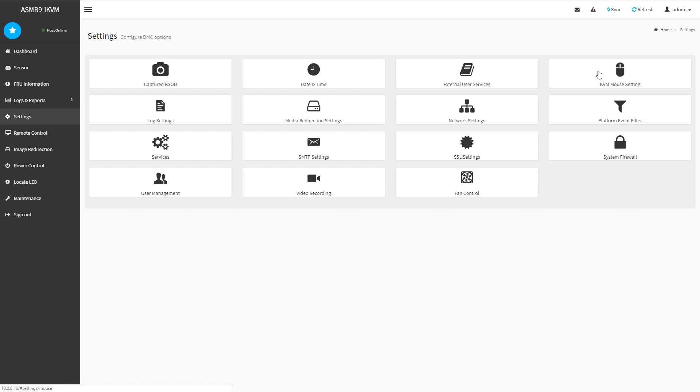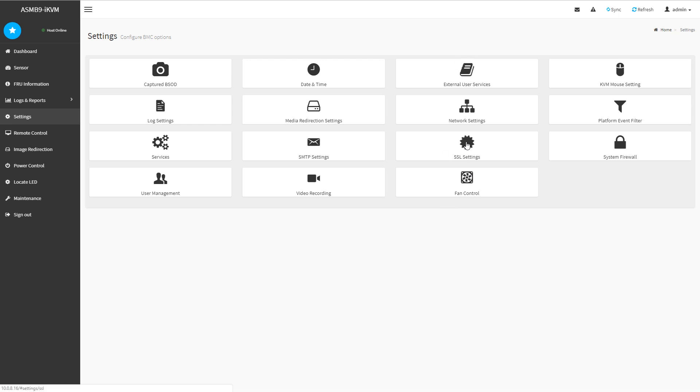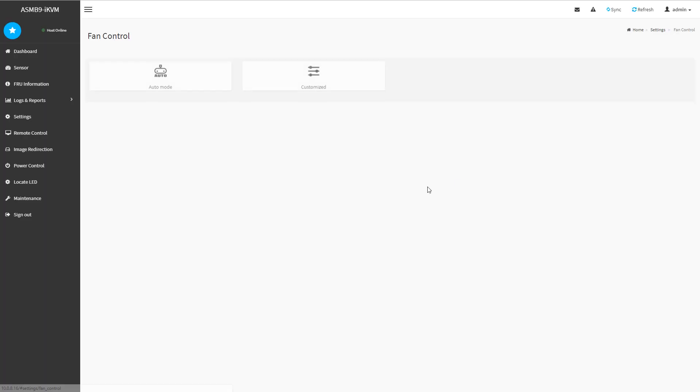There's a number of nice little settings features. This is pretty easy to navigate. You can see features like the ability to add in external directory servers,